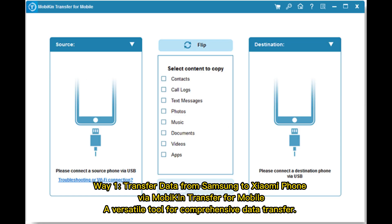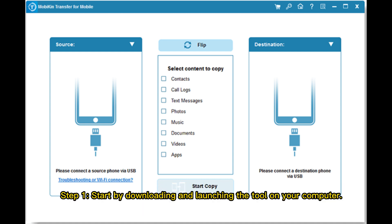Way 1: Transfer data from Samsung to Xiaomi phone via Mobicon Transfer for Mobile, a versatile tool for comprehensive data transfer.